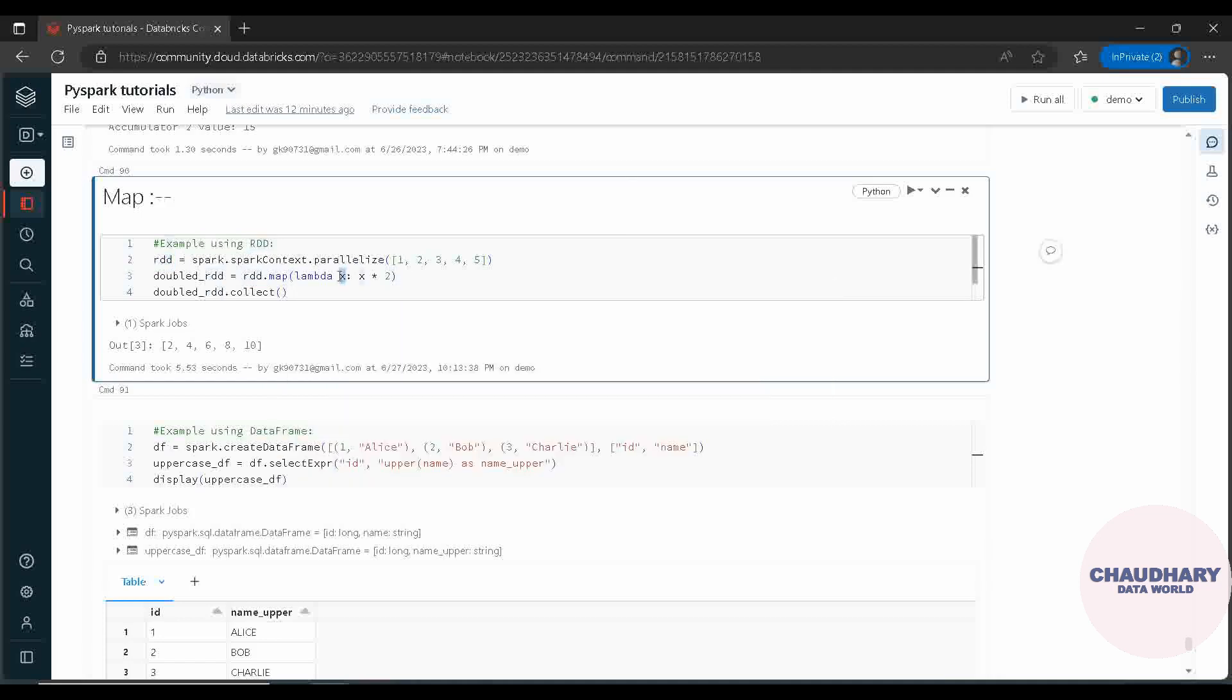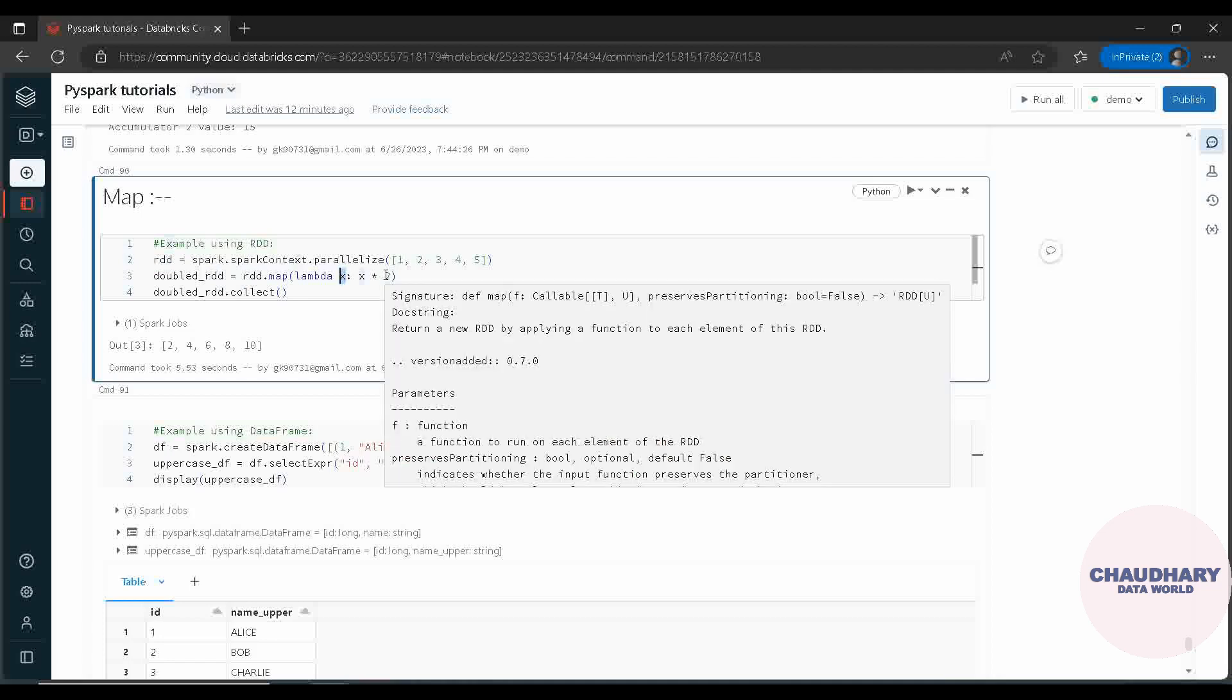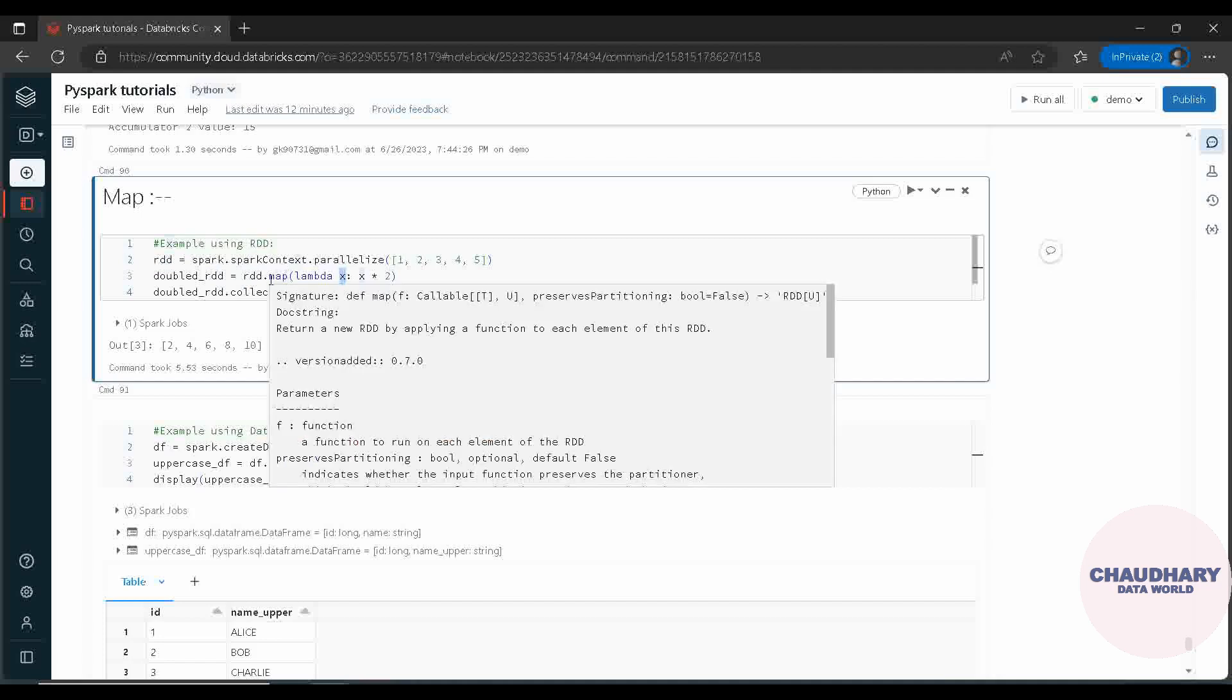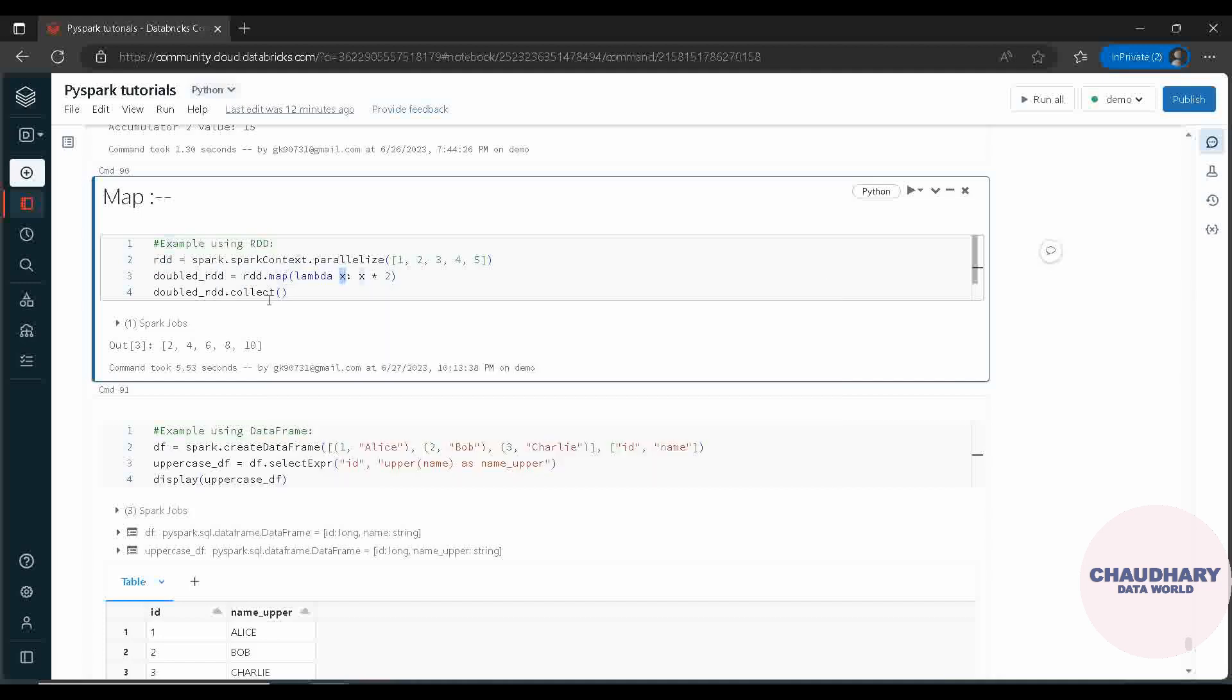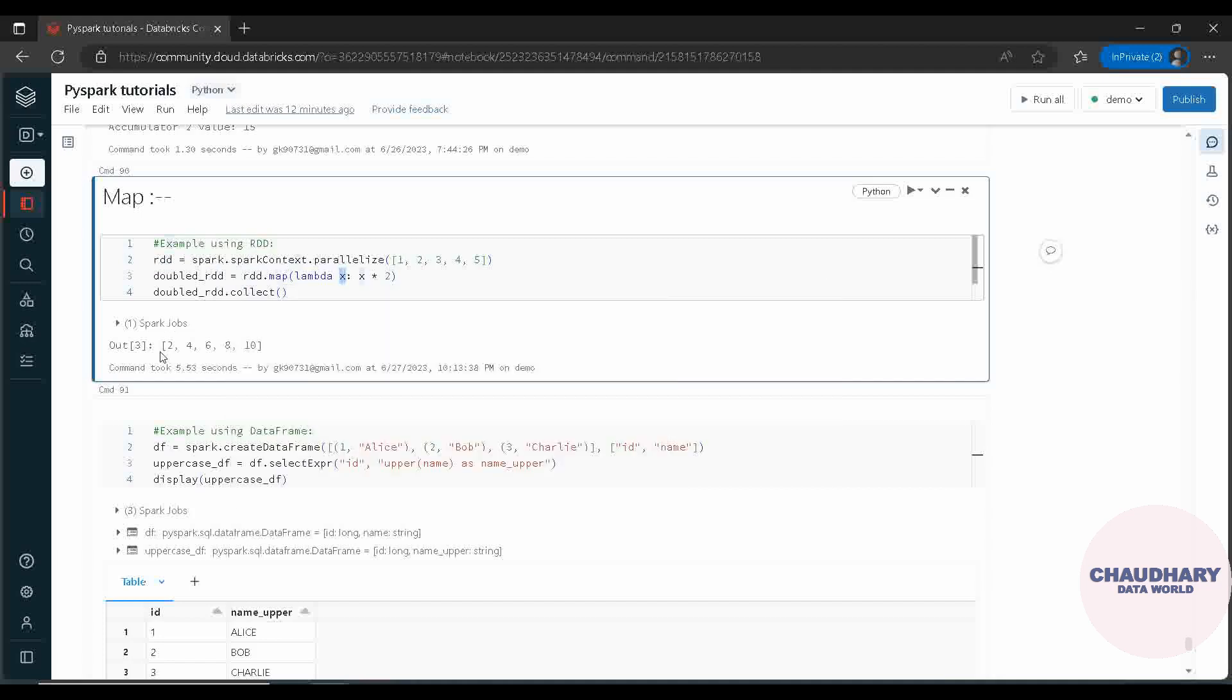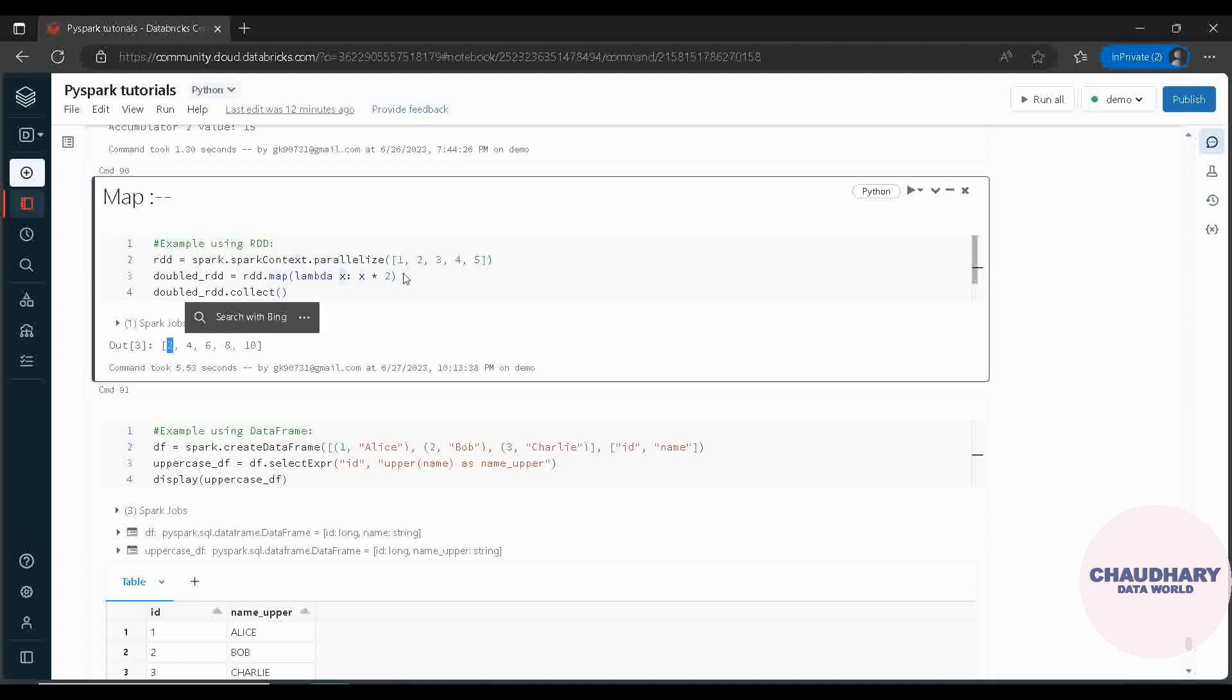Now on top of that, Map is getting applied. For each of the elements taken into this X variable, each of the elements are getting multiplied by 2. Once this Map is done, we are collecting the data from the RDD. That means each of the element has been multiplied by 2 - so it was 1 into 2 it became 2, 2 into 2 it became 4, and 6, 8, and 10.